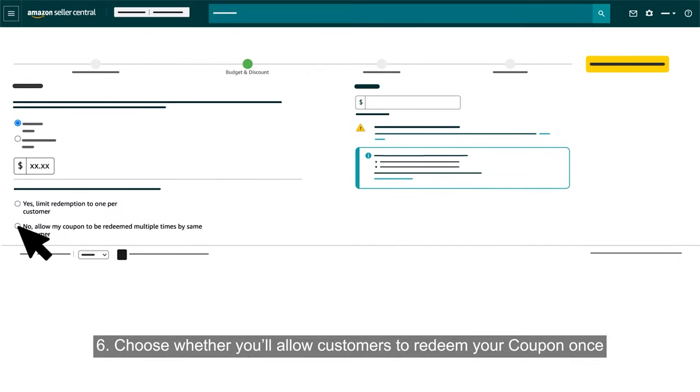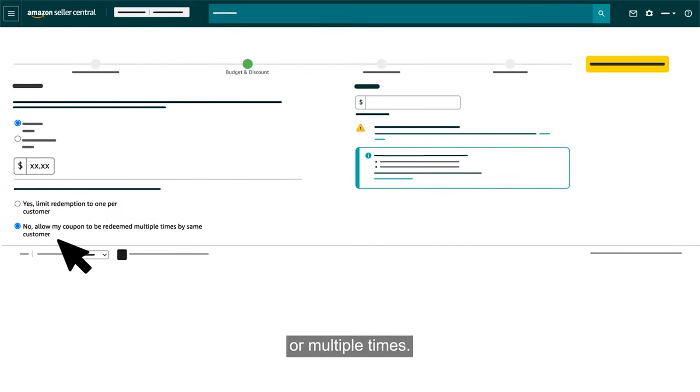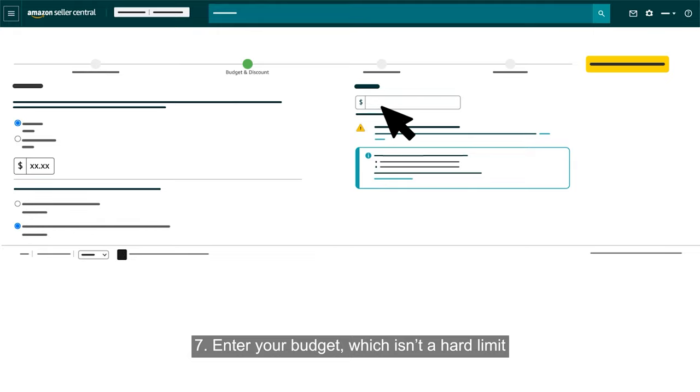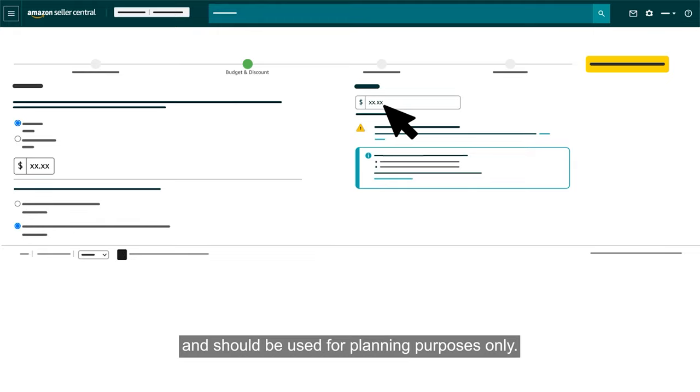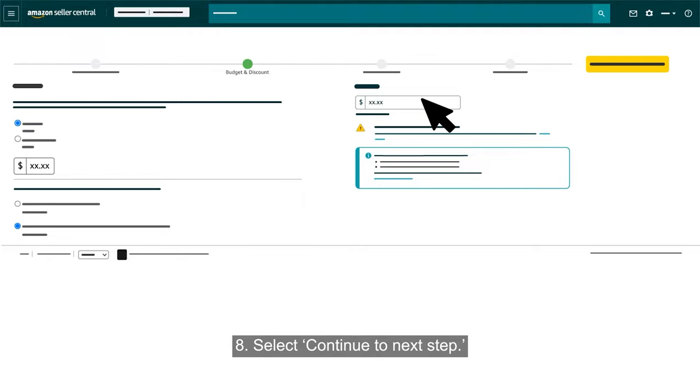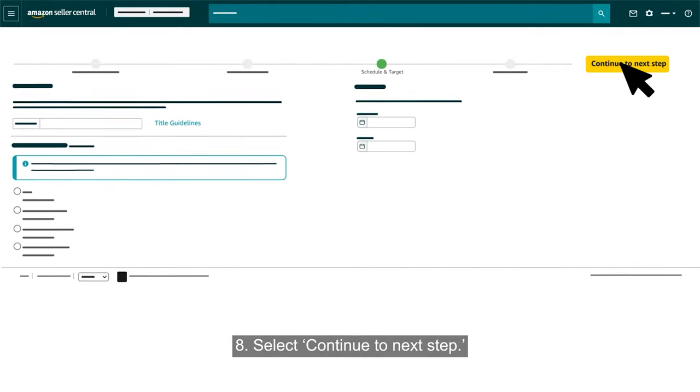Choose whether you'll allow customers to redeem your coupon once or multiple times. Enter your budget, which isn't a hard limit and should be used for planning purposes only. Select Continue to Next Step.